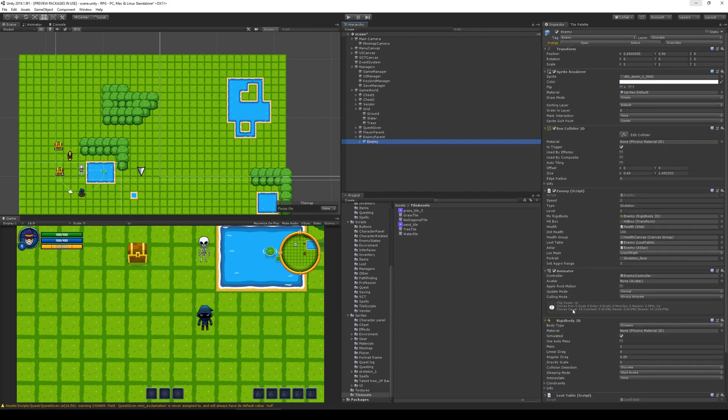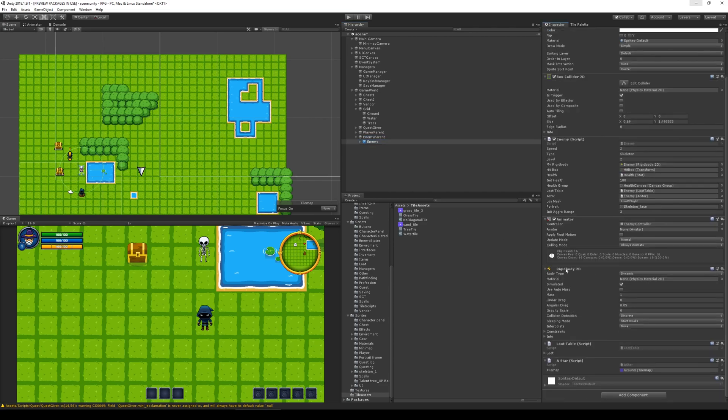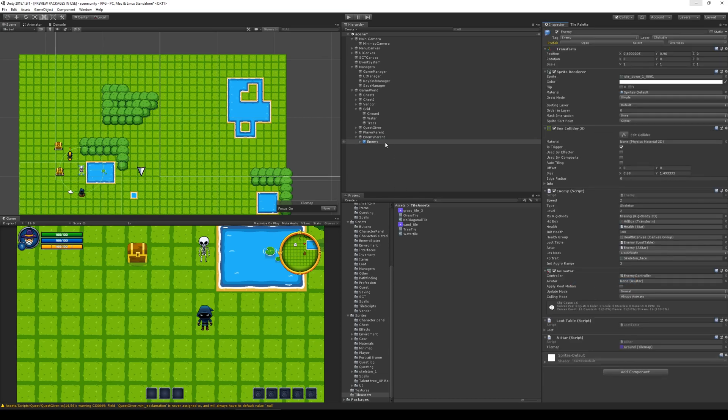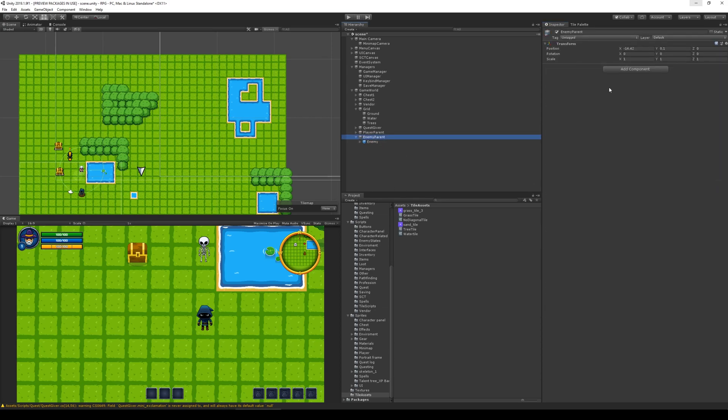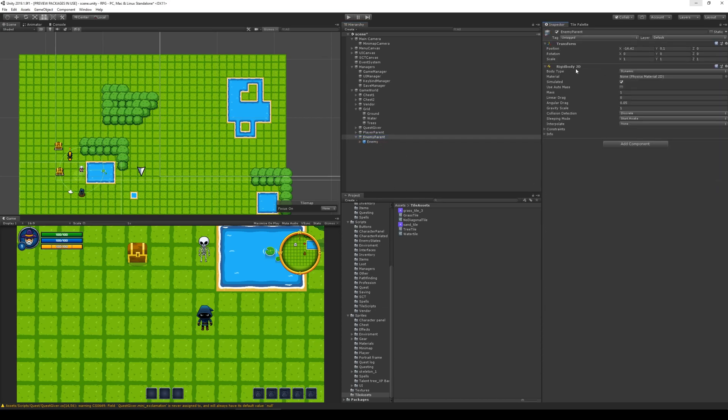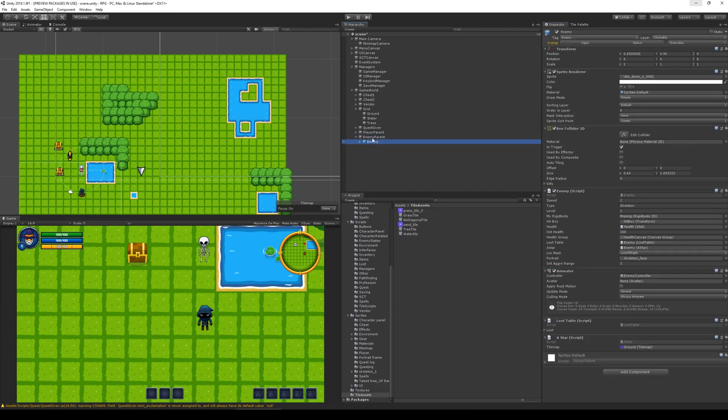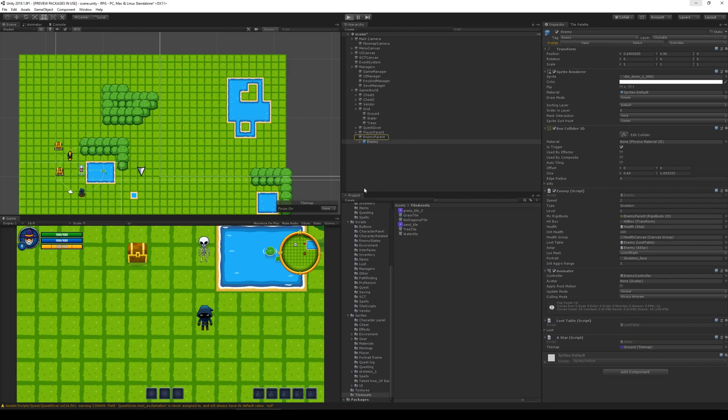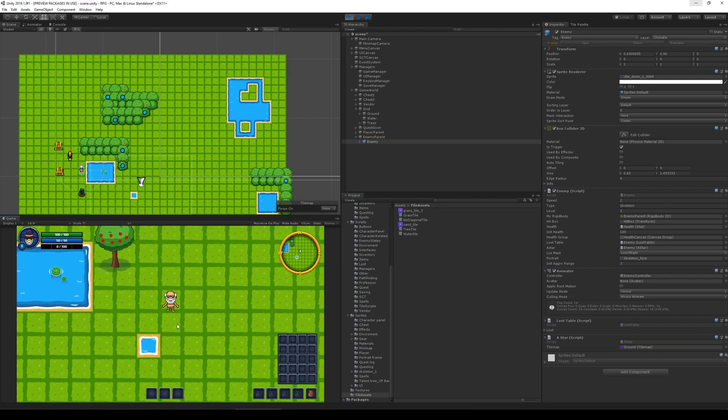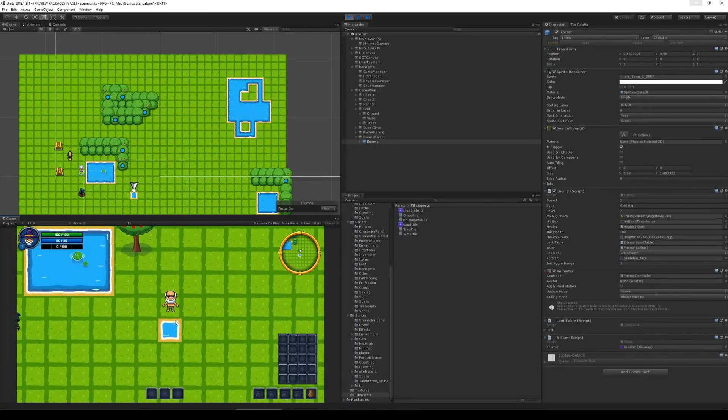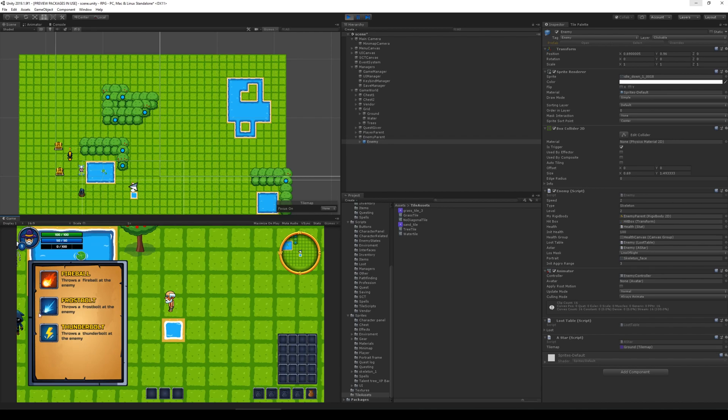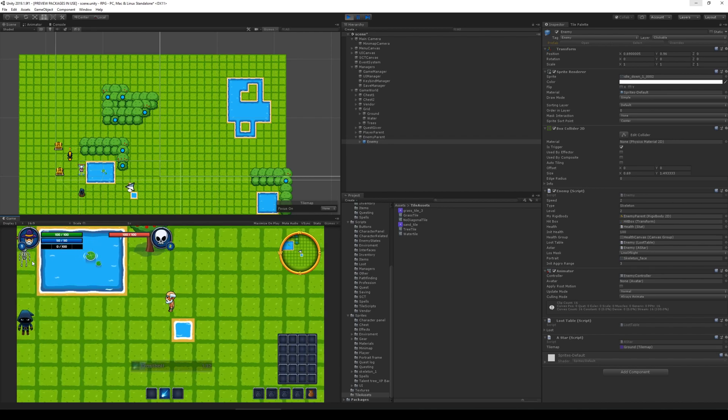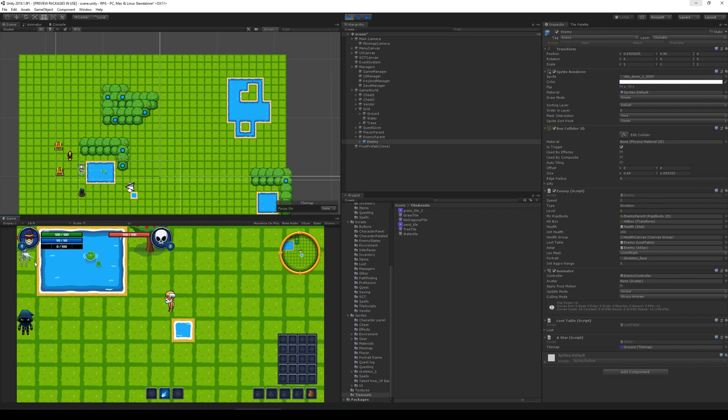We need to take the rigid body, right click and copy component, remove it. Go to the enemy parent and find Rigidbody2D, add it, and paste component values. Then you go to the enemy and take the new rigid body so that when you click here, it's linked to the parent. That might also have been a problem when we moved around. Let's see if that will fix it.